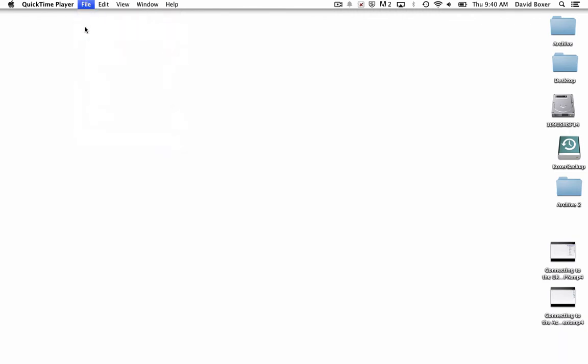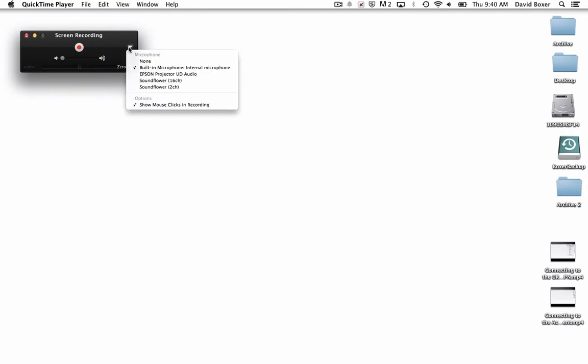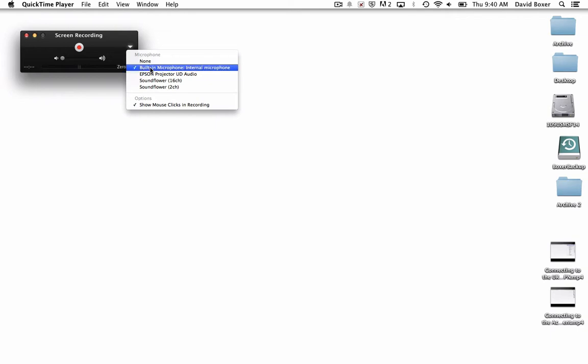Once I do so, I'm going to get a little window that looks like this. There's a couple of small tricks that I just need to be really careful of, especially if I'm using this for the first time. I need to choose the drop-down arrow and choose the built-in microphone in order to capture the audio. By default, it will be set to none.